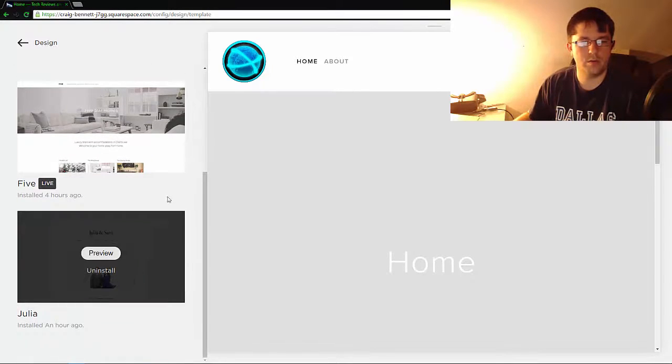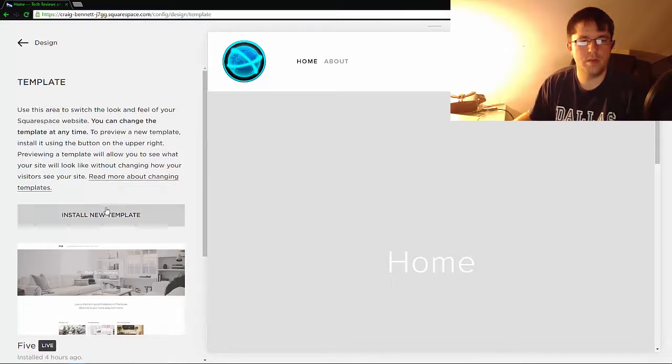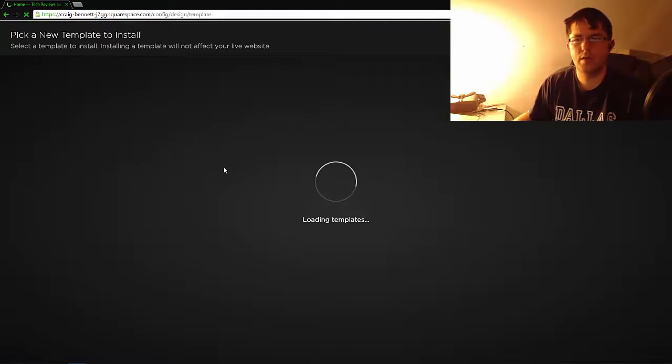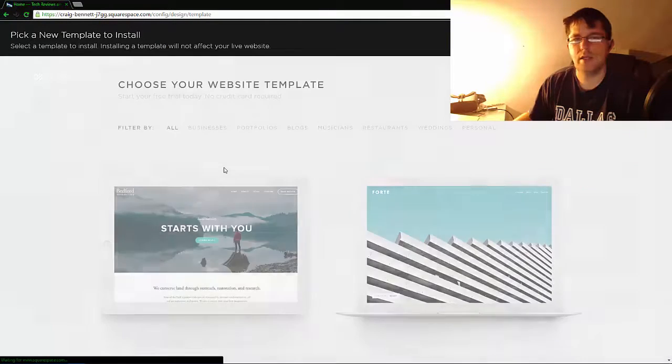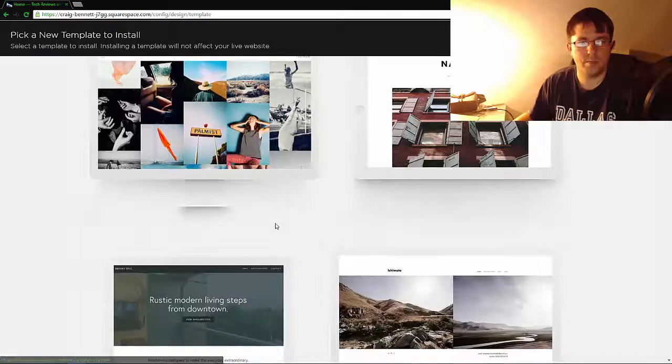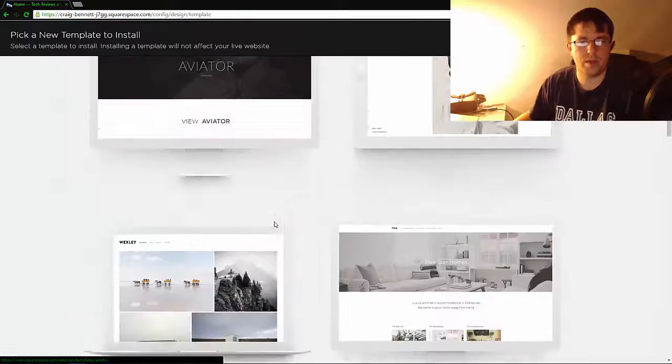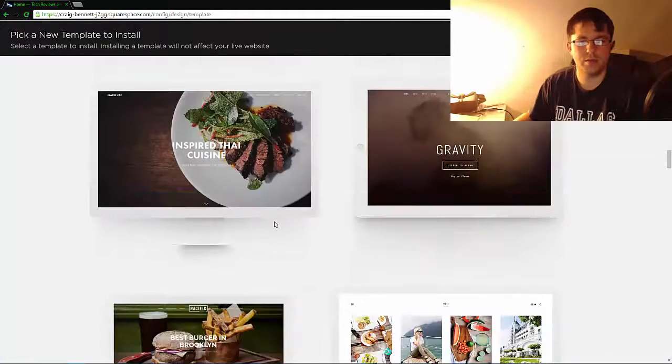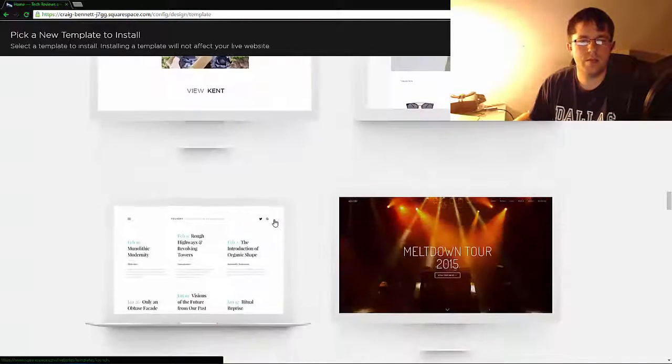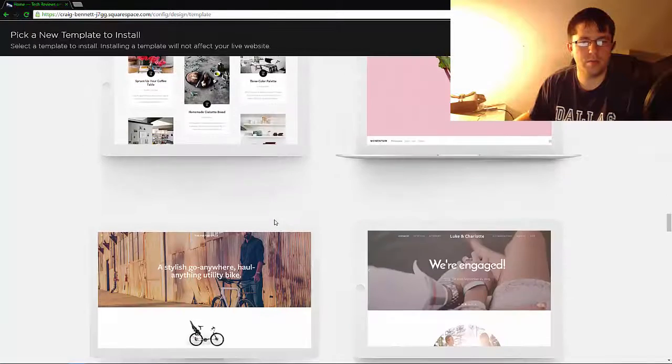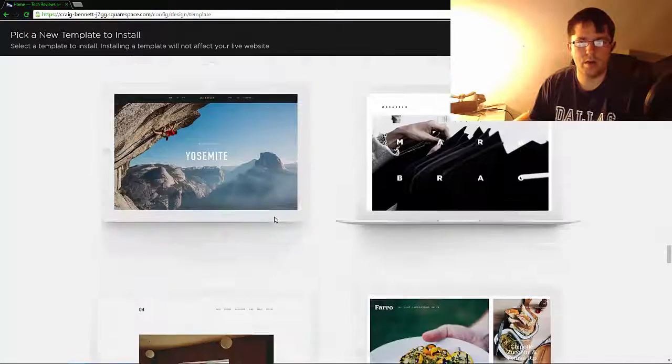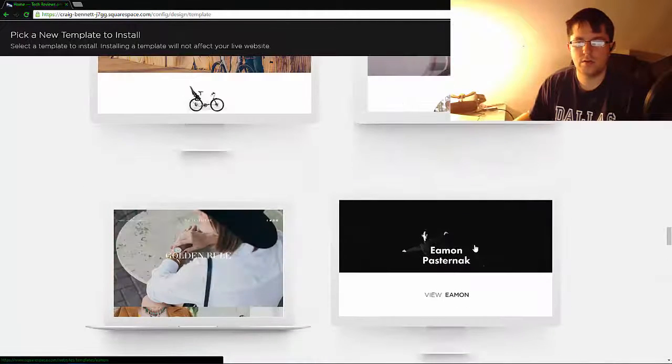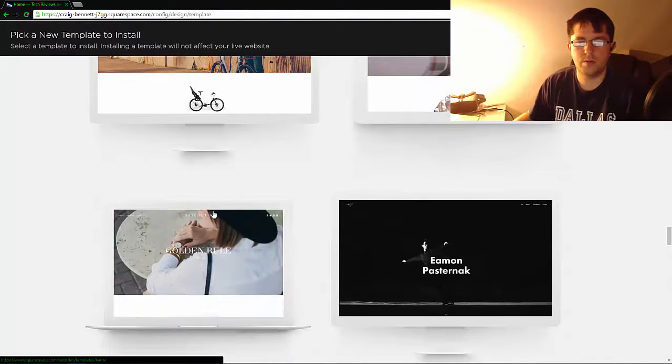But let's install a new template and let the templates load. From here, like before, you pick a template and keep in mind some things may or may not transfer, so it's pretty big to keep that in mind when you're doing things.